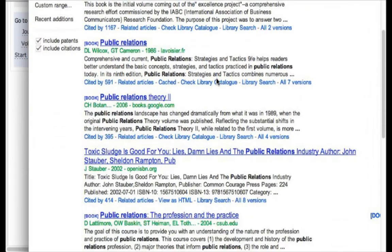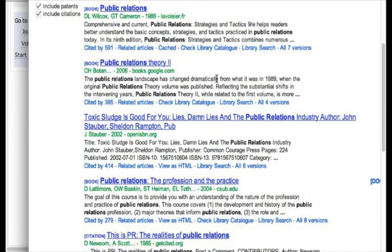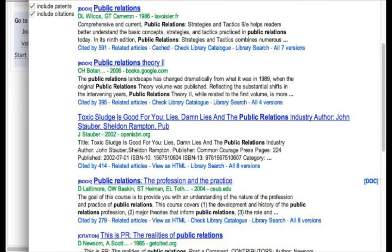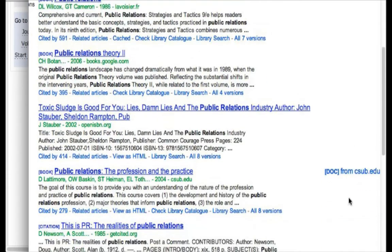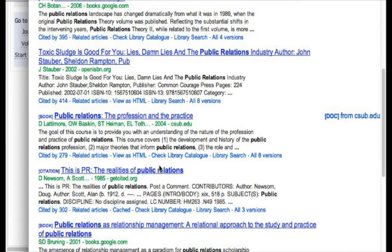You can see these results are displayed in the format of Google. A lot of students are more familiar with Google than they are with the library, so this may be something you're comfortable with. If you want to find the article in the library, you can check the library catalog — from time to time you'll actually see a direct link to the document. I suggest this type of searching because the Google format is so familiar to everybody and can be a quite comfortable way of doing it.